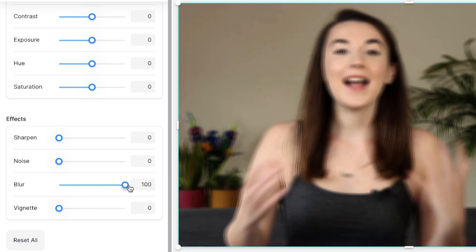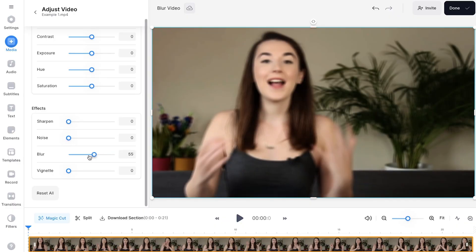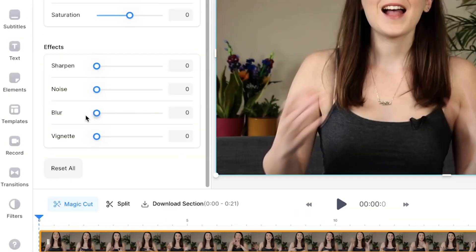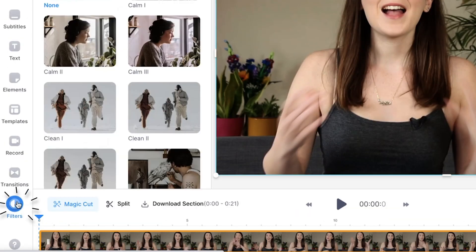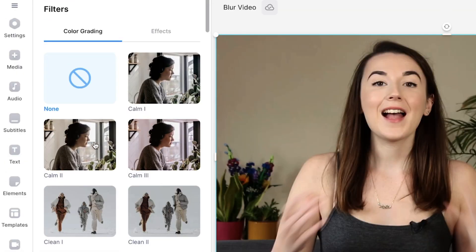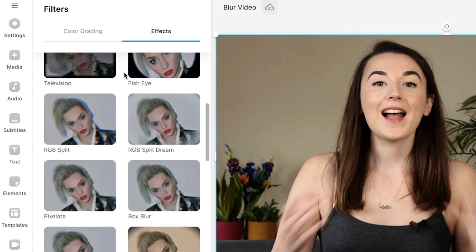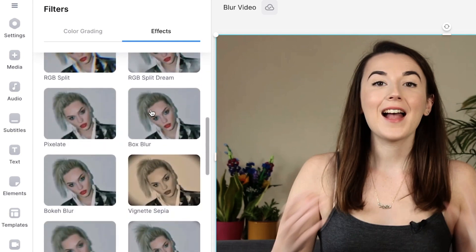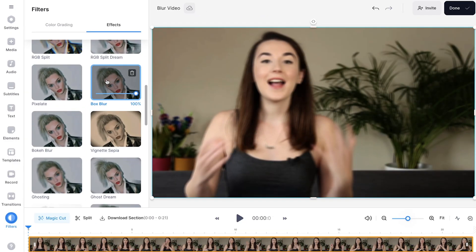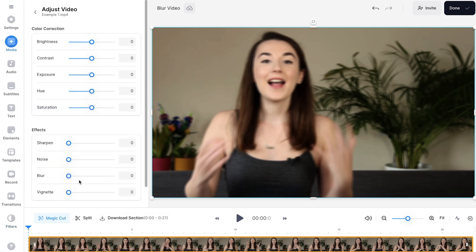There is also a second way to blur out the entire video. Reset the previous setting, then click on Filters at the bottom of the toolbar on the left, click Effects, and scroll down until you see Box Blur. Select this effect and the video will automatically become blurry. To make the video extra blurry, select the video in the timeline again and set the blur up to 100. Now the focus really is off of this video.